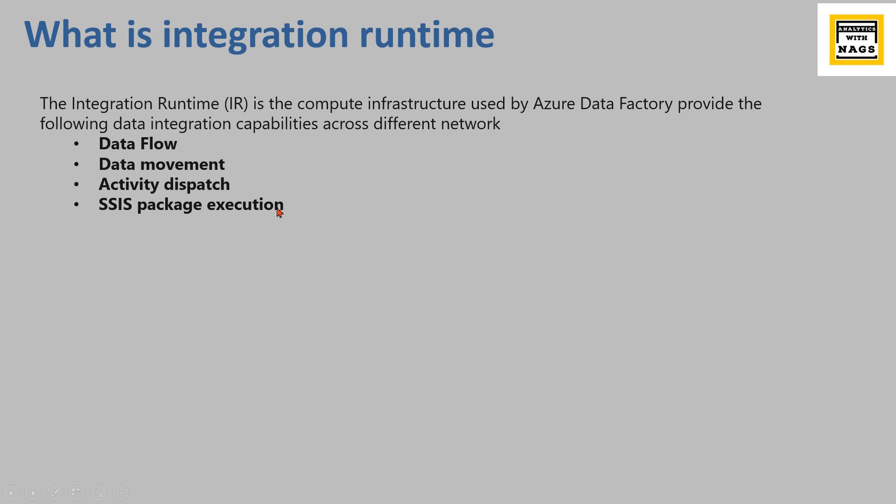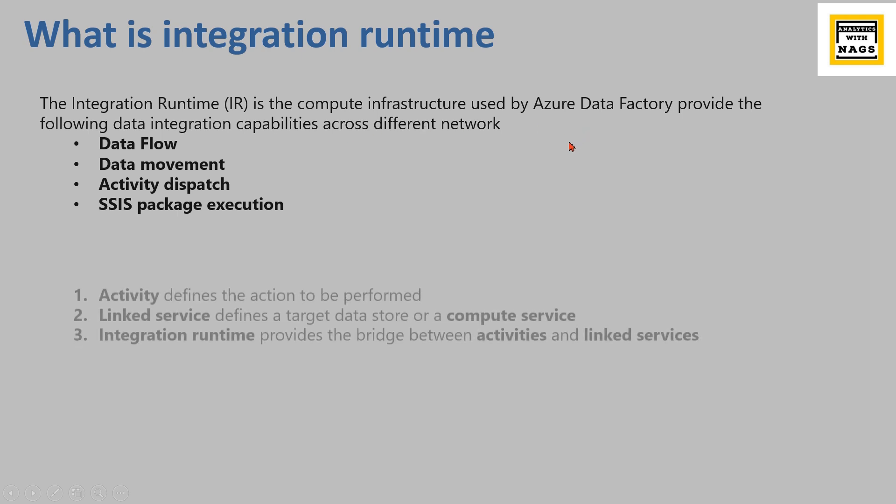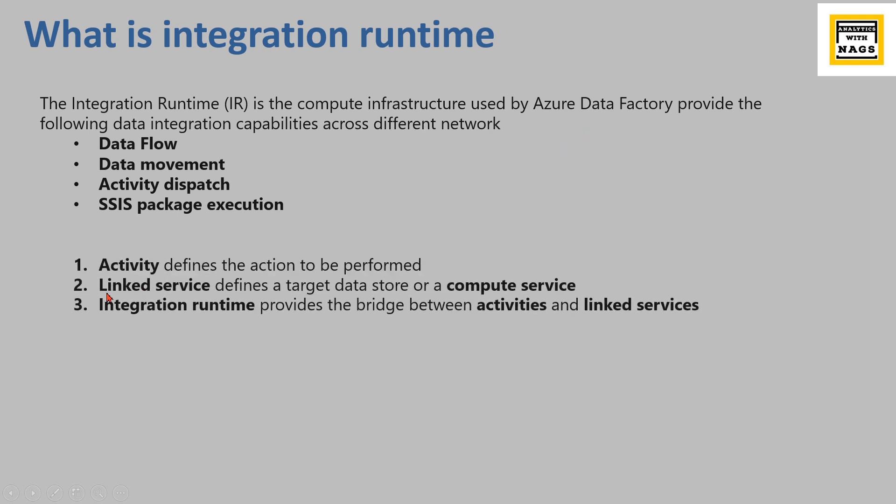activity dispatch, SSIS package execution across different networks, meaning it can be either in the cloud or in the on-premise. That is what across different networks means.